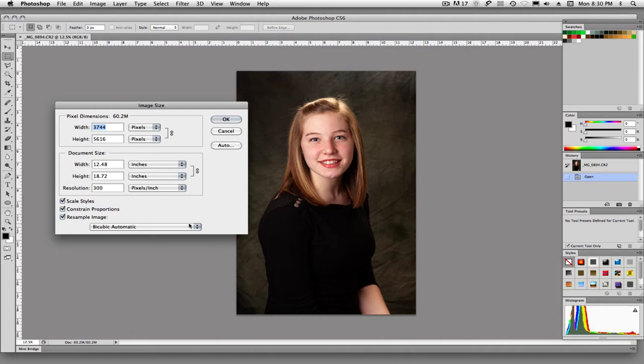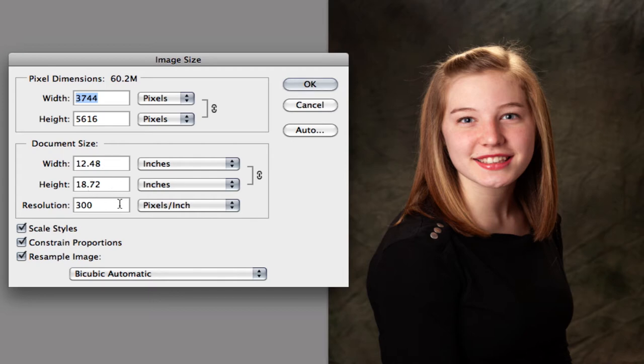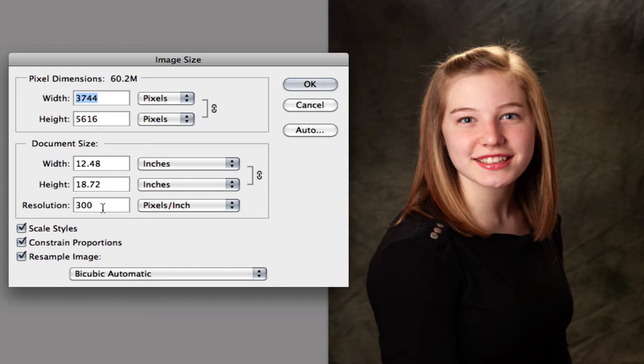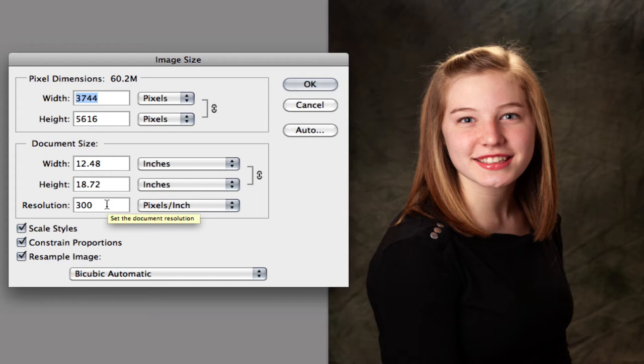and you can see that this image is 12.48 inches wide by 18.72 inches tall at 300 resolution. And we always want to try to maintain that 300 pixels per inch for print media and 72 pixels per inch if you're going to use the image for web graphics.